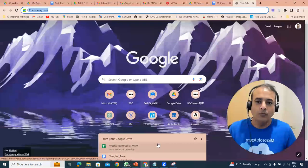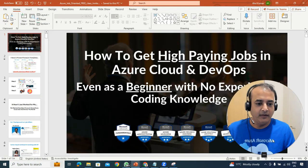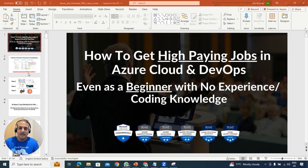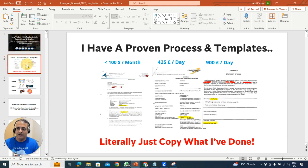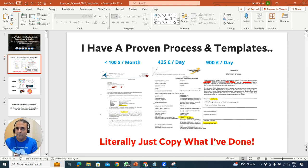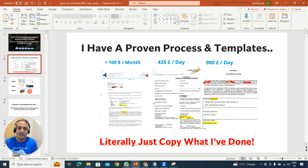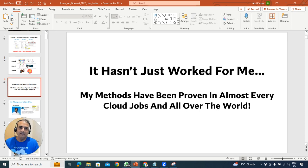Let me go deeper into what we're going to cover. The agenda: how to get a high-paying job even as a beginner with no experience or coding background. I have a proven template and process — I went from earning less than $100 a month in India, to moving to the UK in 2004, transitioning to £425 a day rate, then £900 a day after learning DevOps and cloud in 2015-16-17, and then £1,200 a day and beyond.